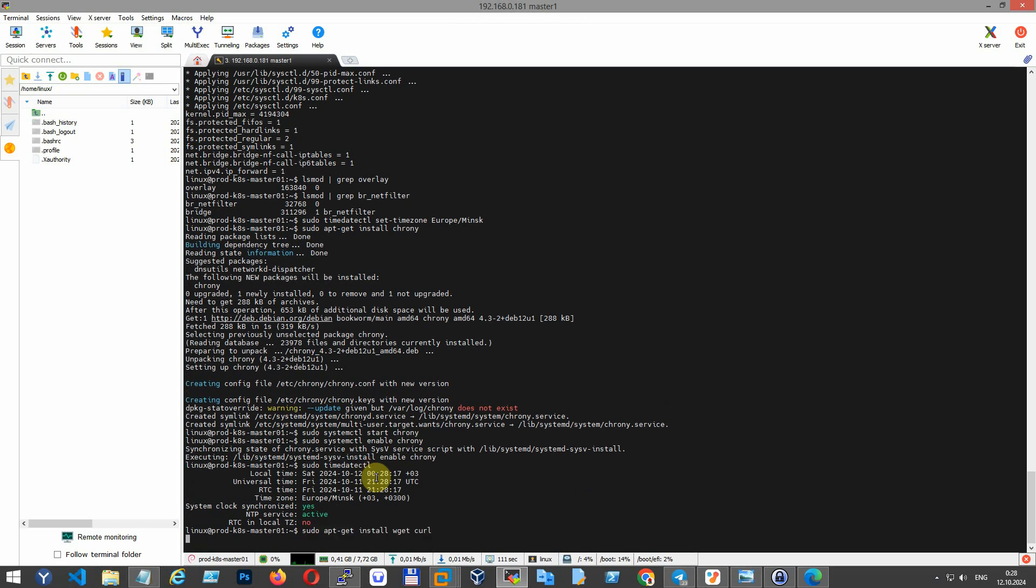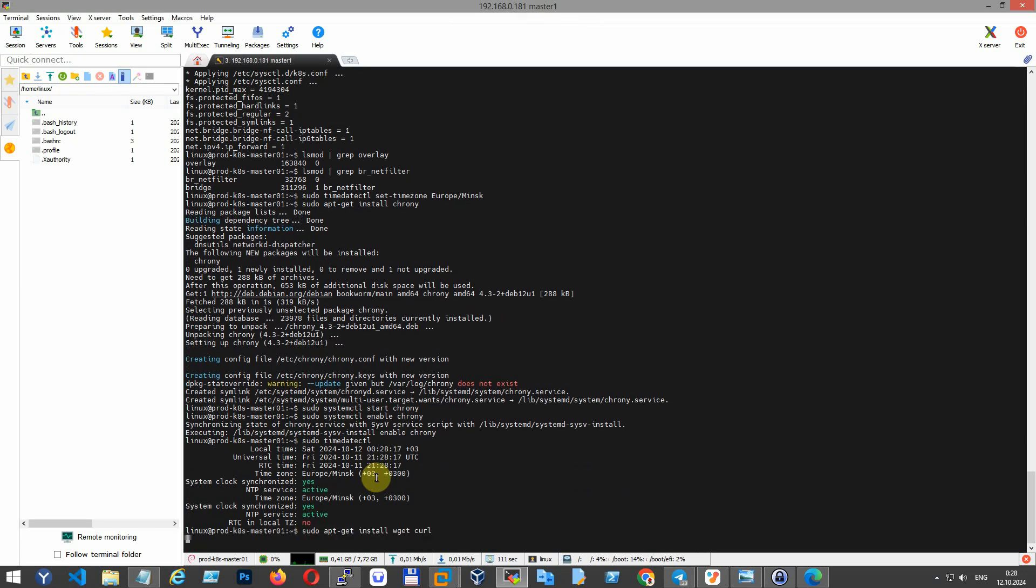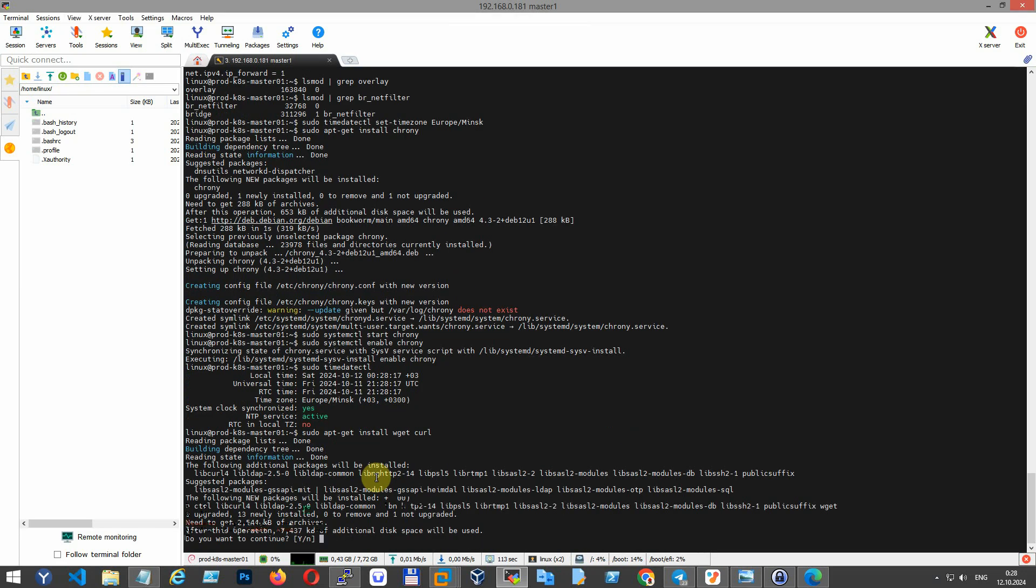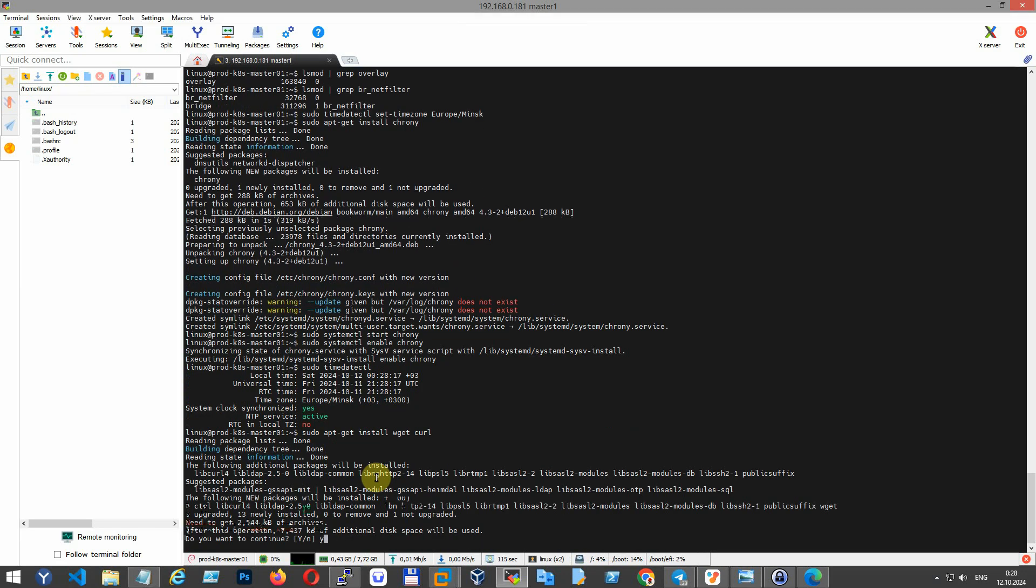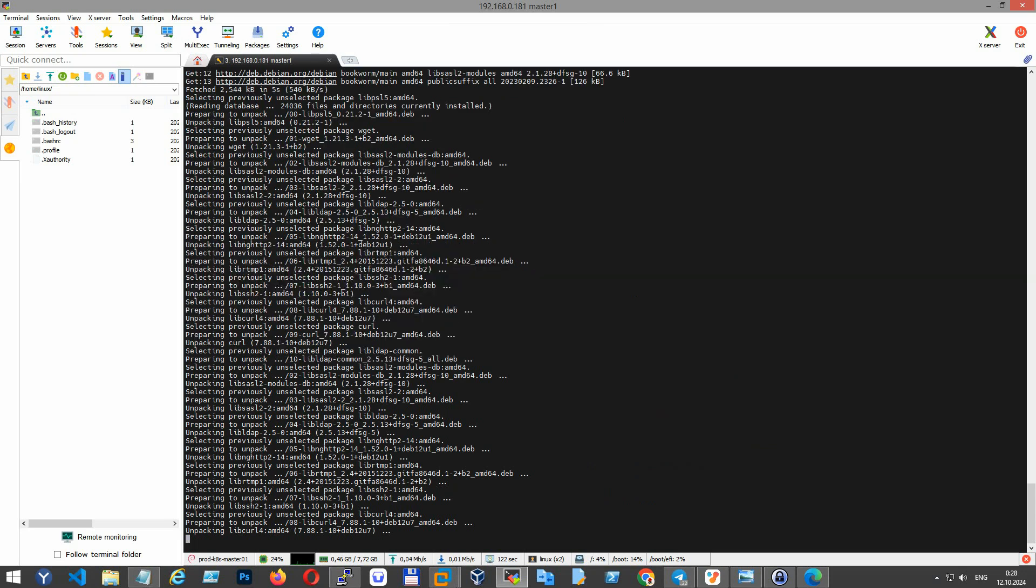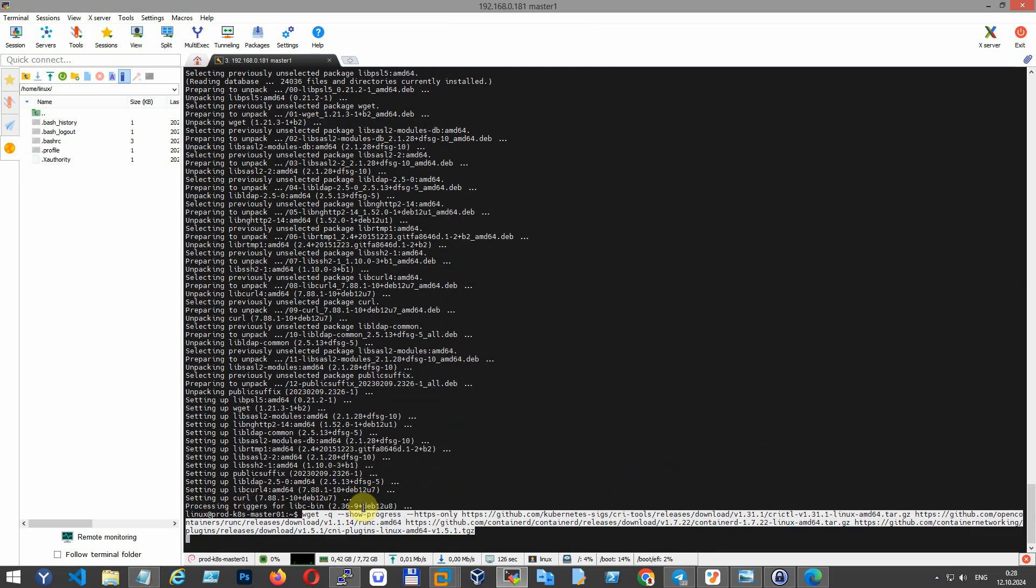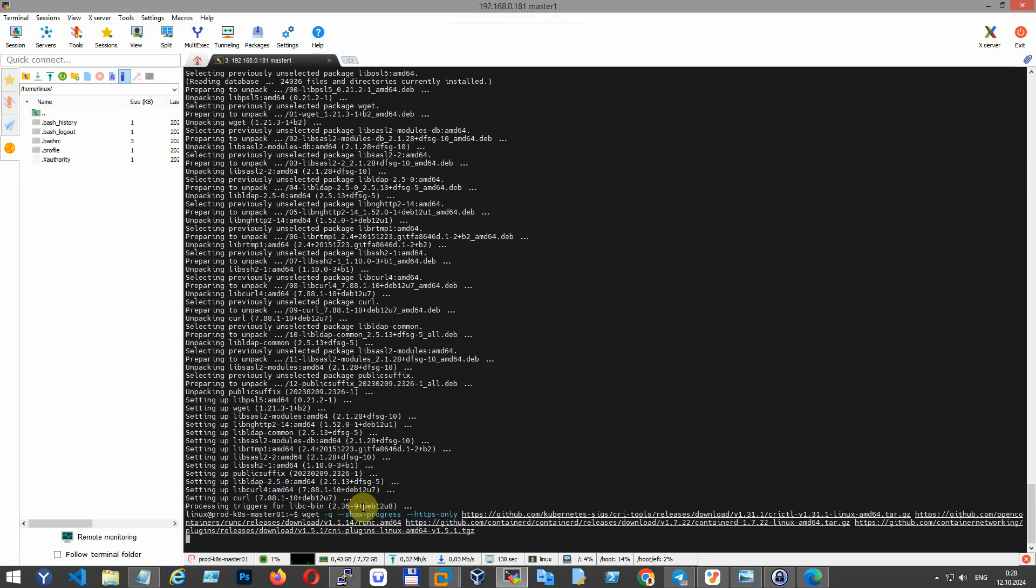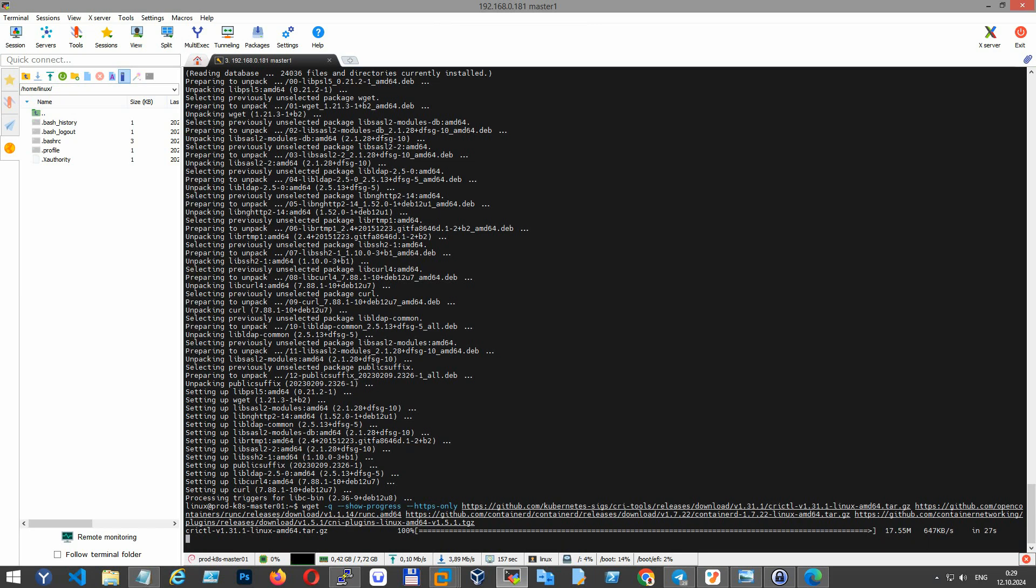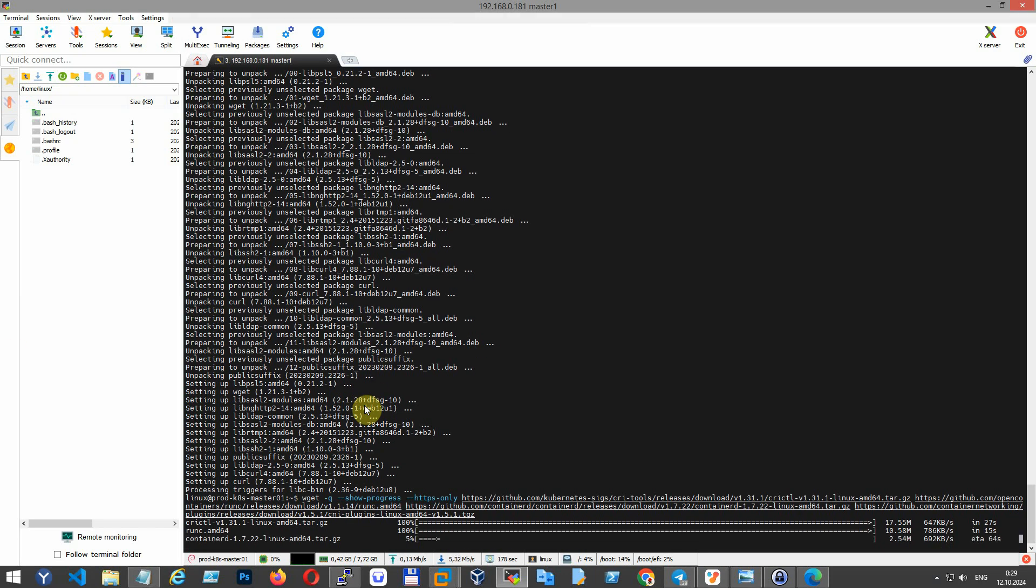Install essential tools for downloading files from the internet. Wget downloads necessary components like crictl, runc, and containerd - critical parts of the container runtime environment.